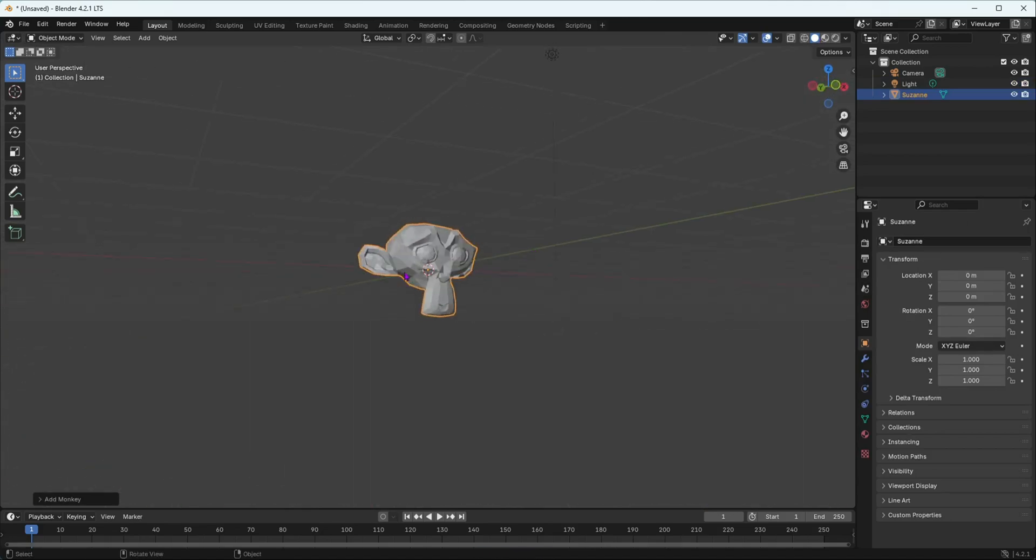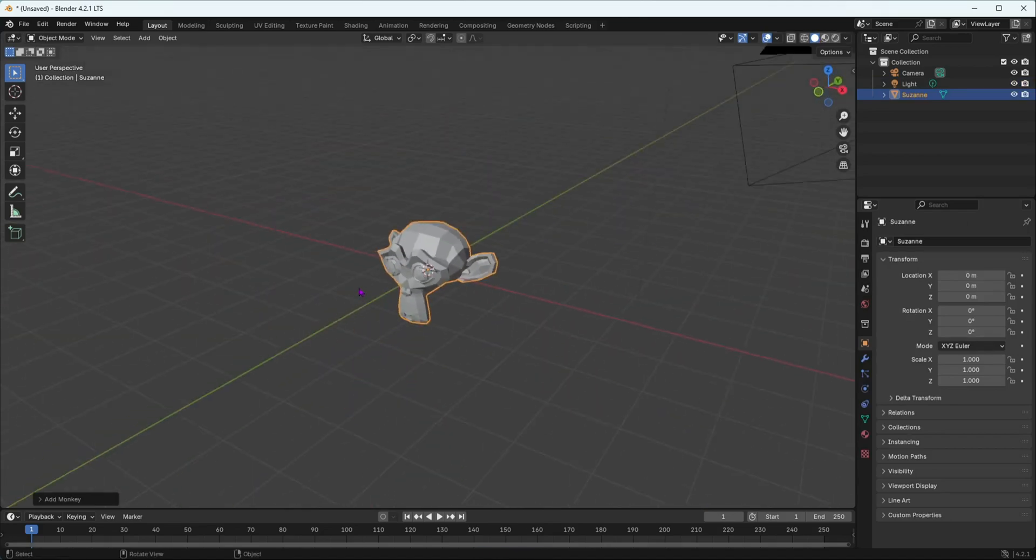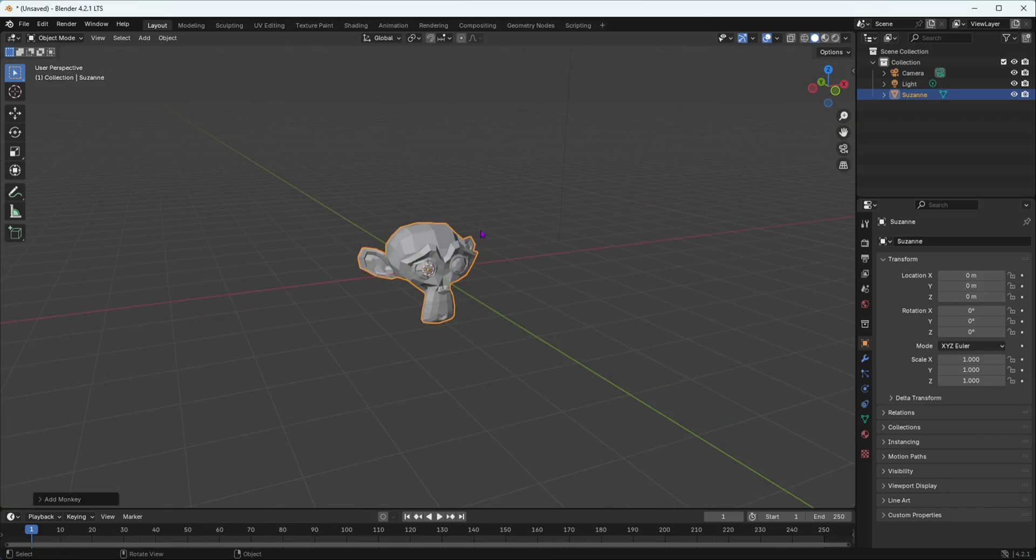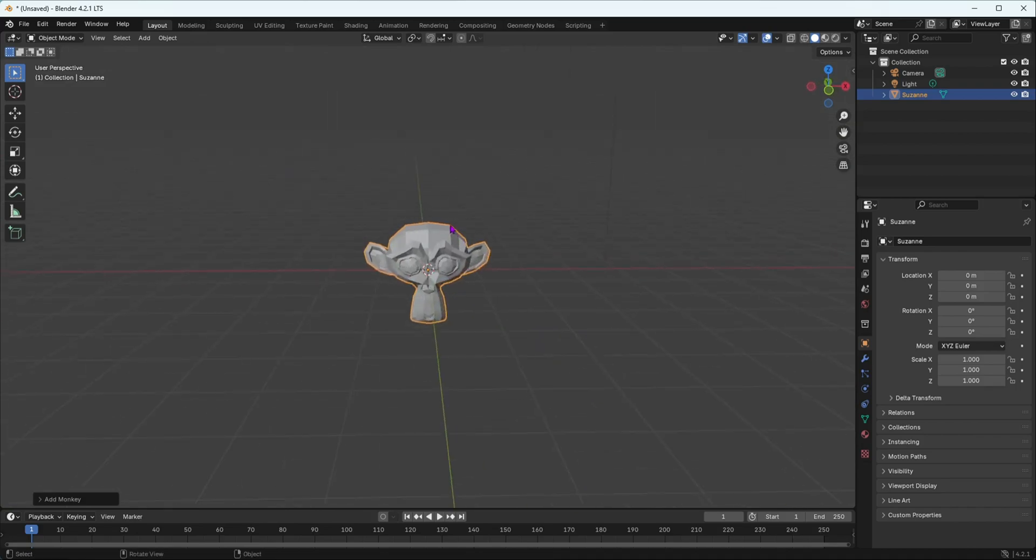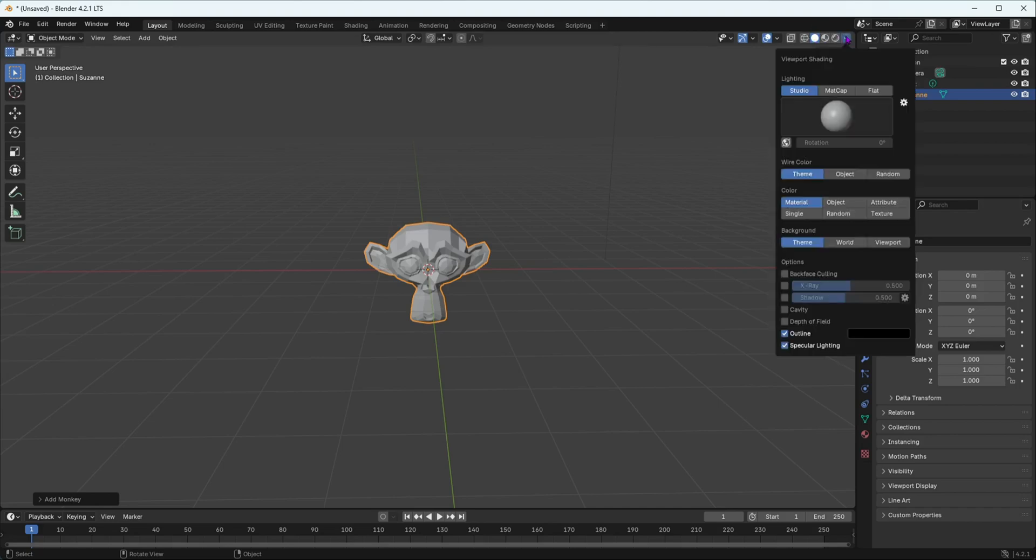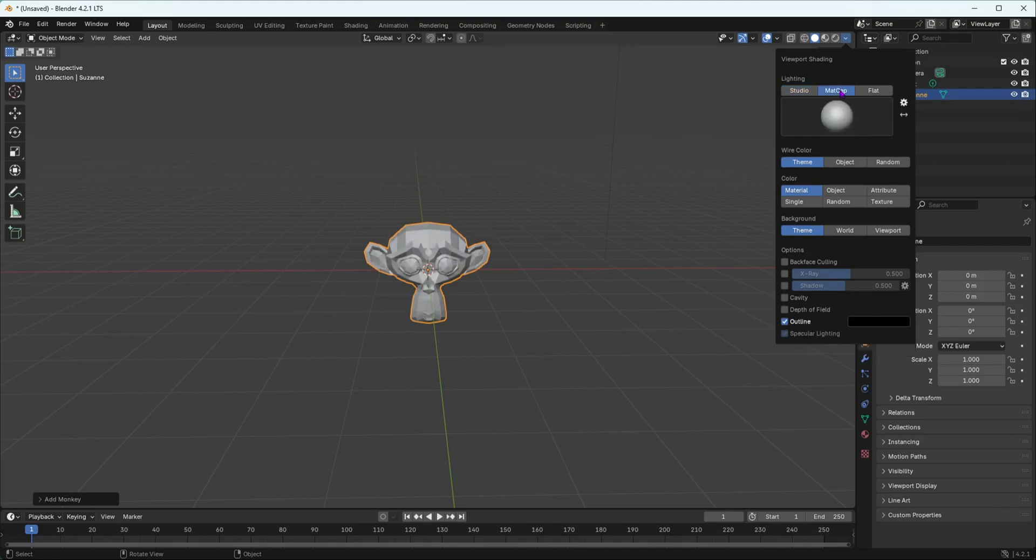The next thing you want to do to turn on your matte cap: matte caps only work in solid preview mode shading, this one over here. You're going to select this dropdown and go to matte cap.